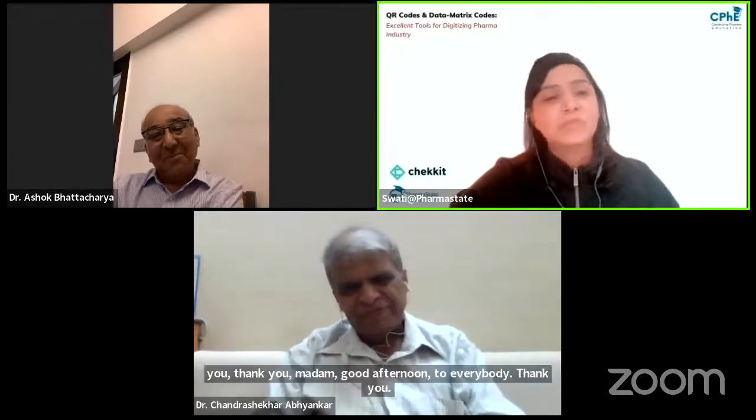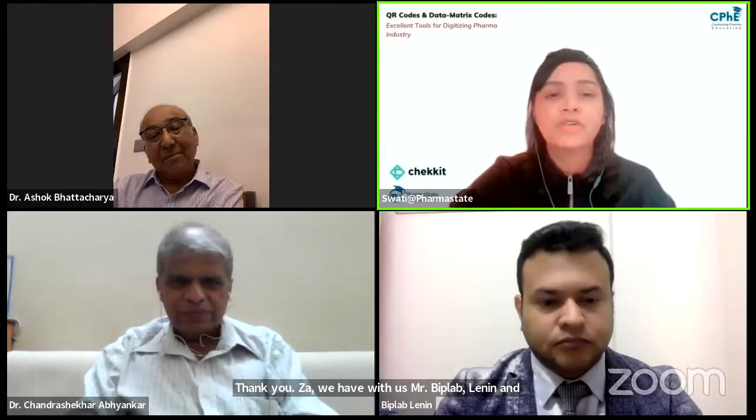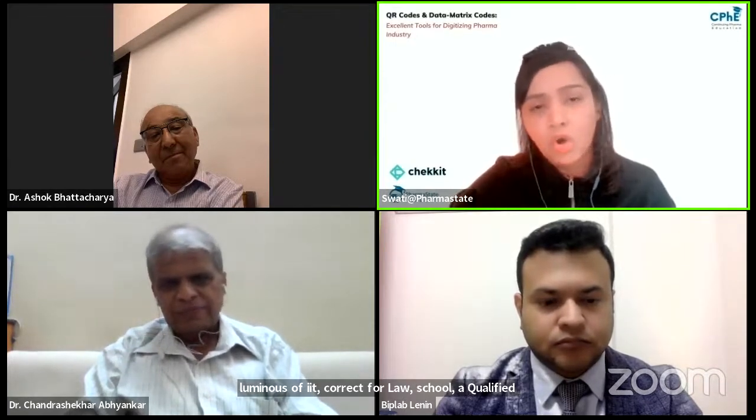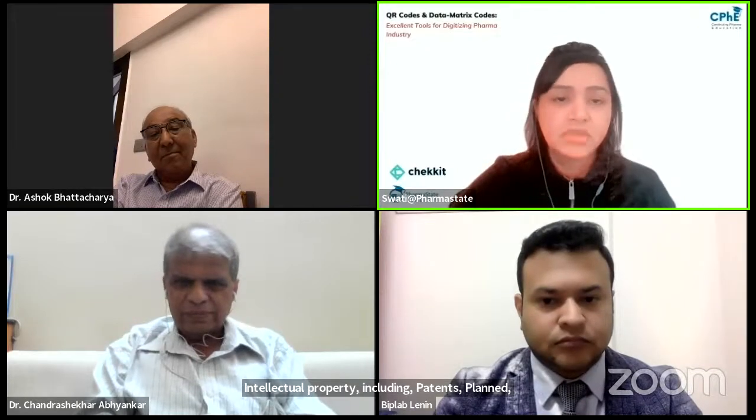We have with us Mr. Biplub Lennon, an alumnus of IIT Kharagpur Law School, a qualified attorney with a biotechnology engineering background, having more than 10 years of both law firm and in-house experience dealing with contentious and non-contentious work pertaining to drugs, medical devices, food, healthcare, life sciences and intellectual property — including patents, plant variety, and biodiversity related matters. He is also registered to practice before the Indian Patent Office. Welcome, Mr. Biplub Lennon.